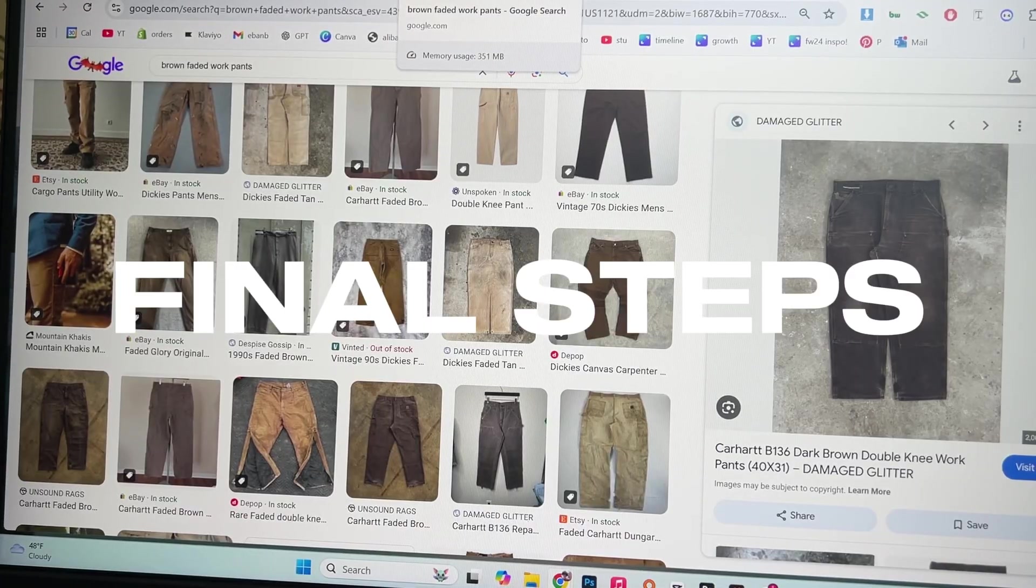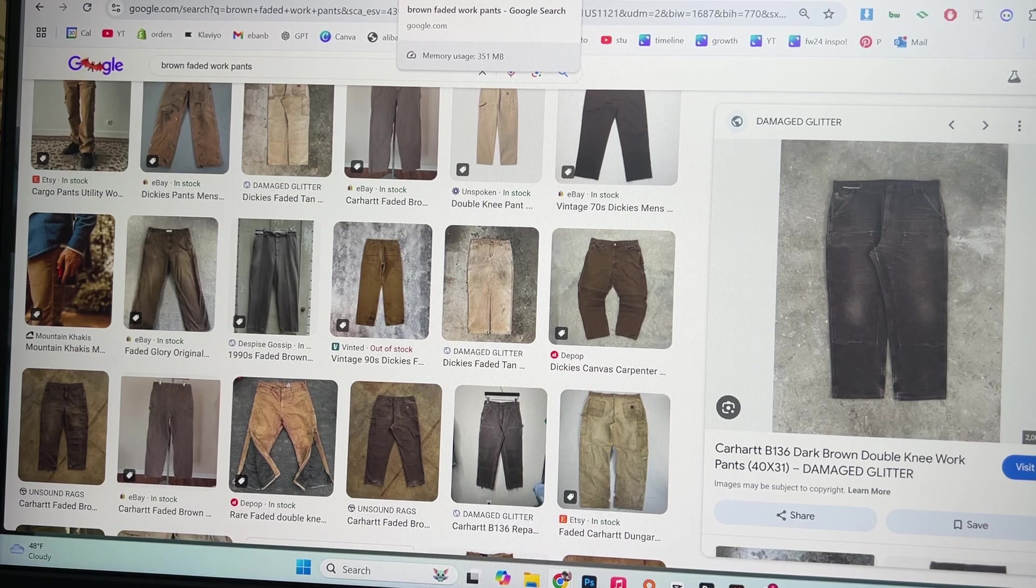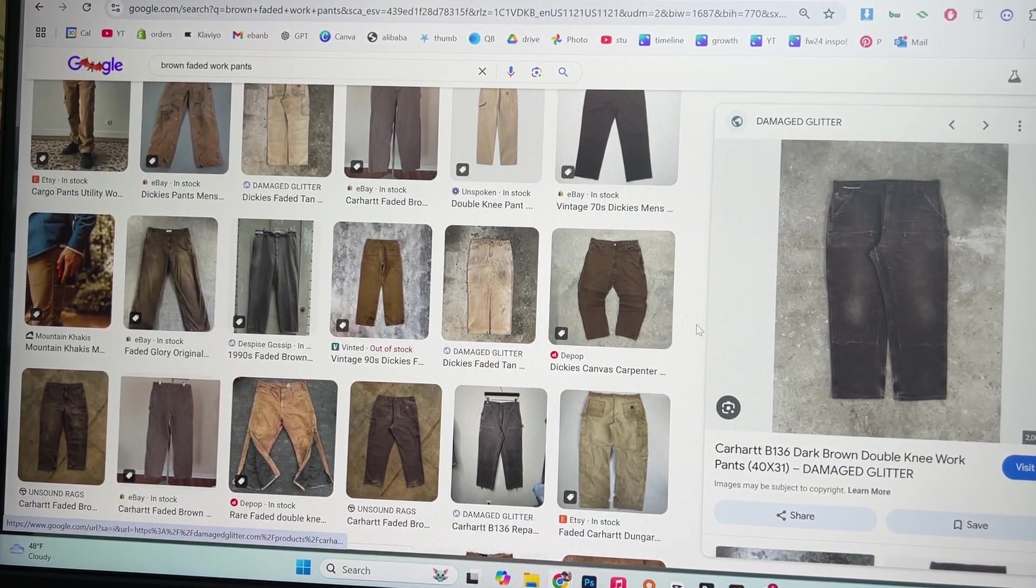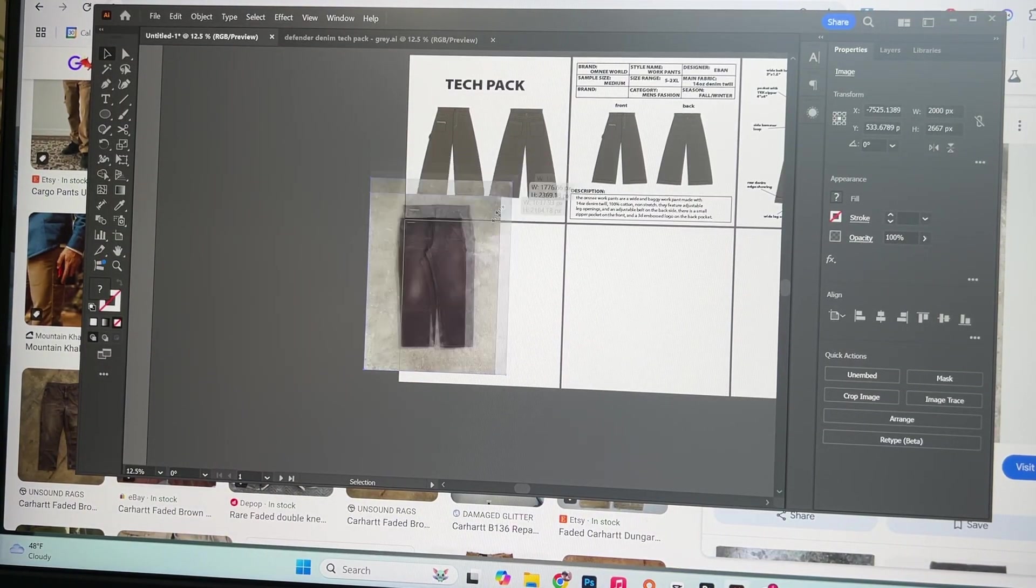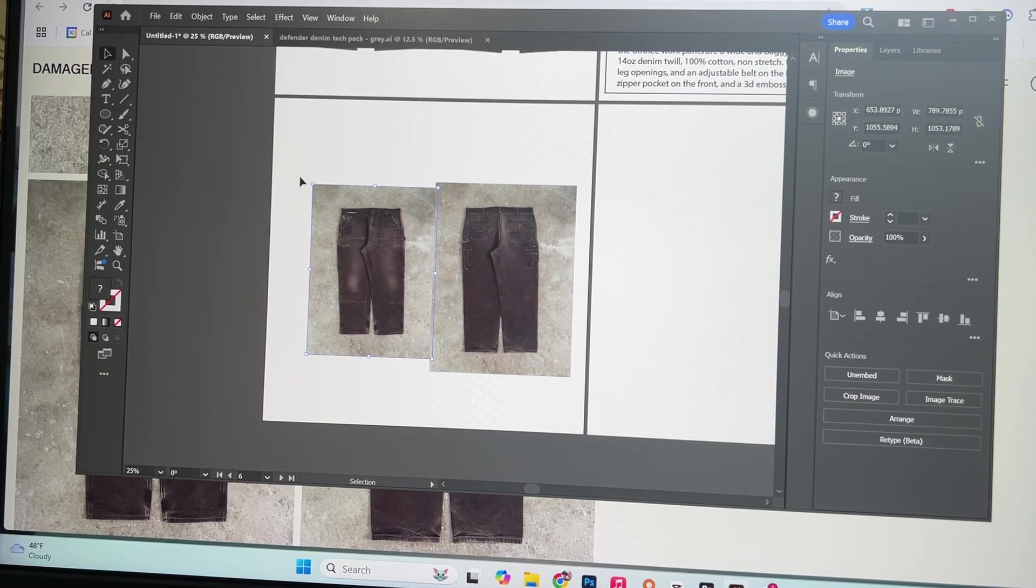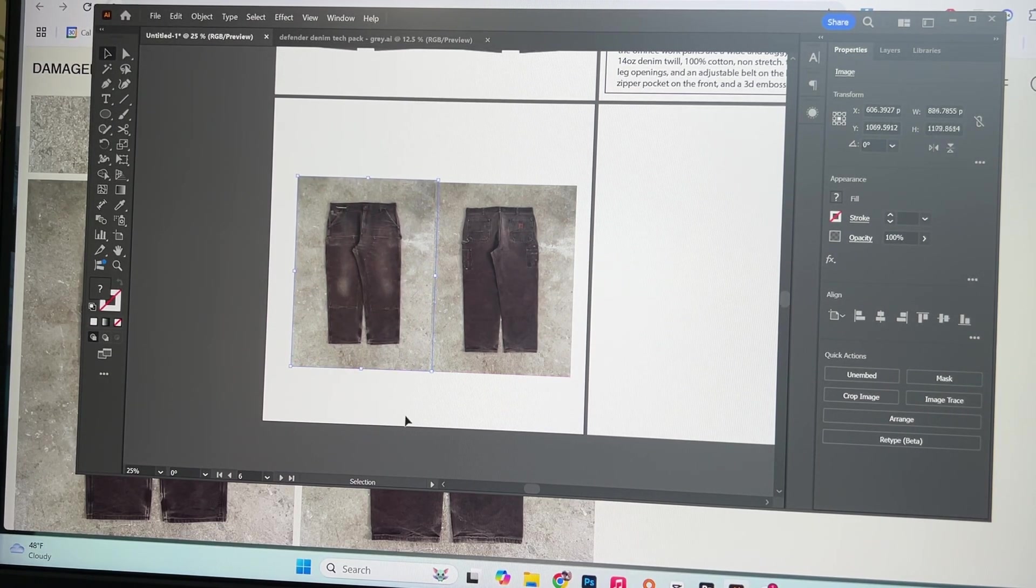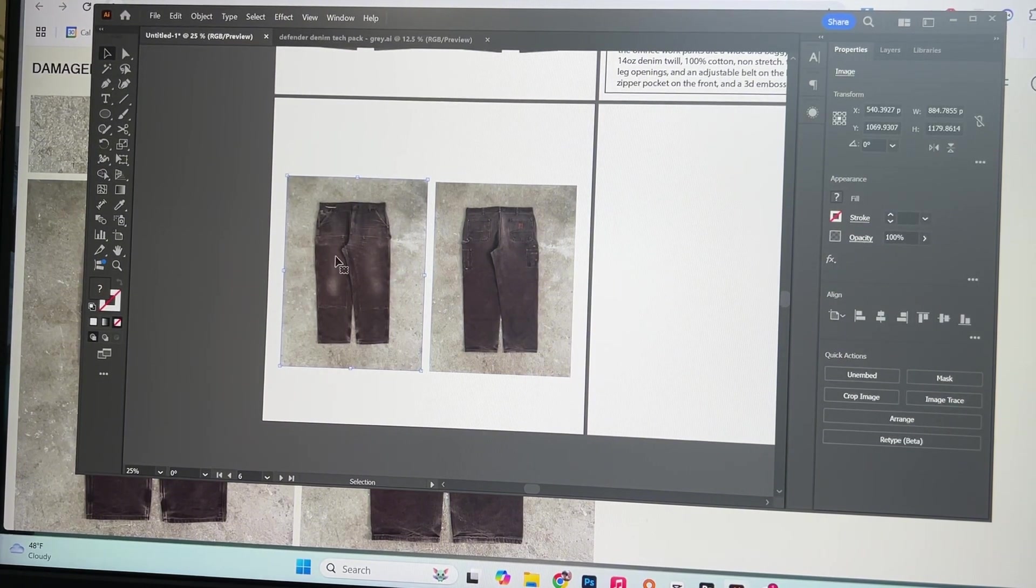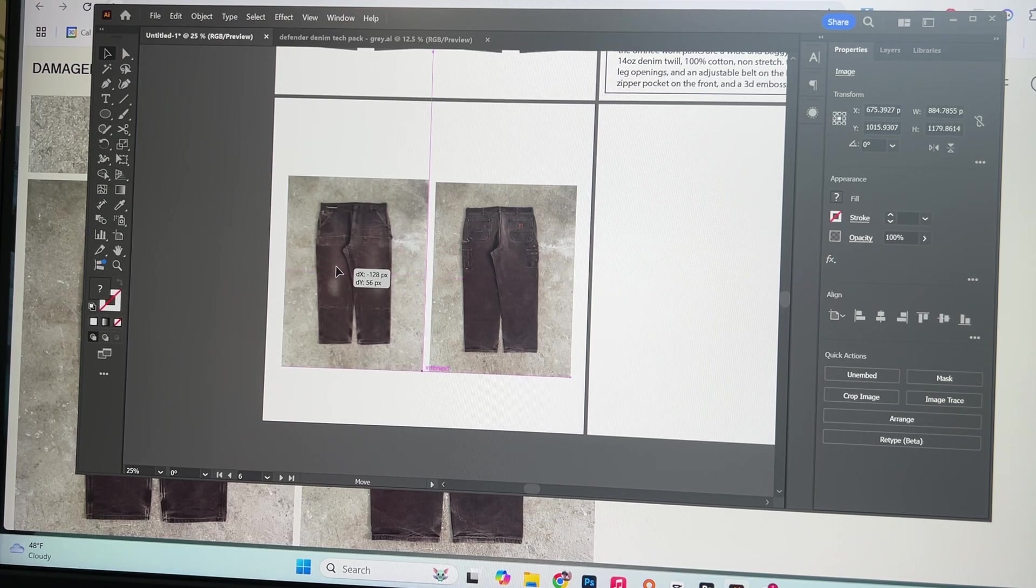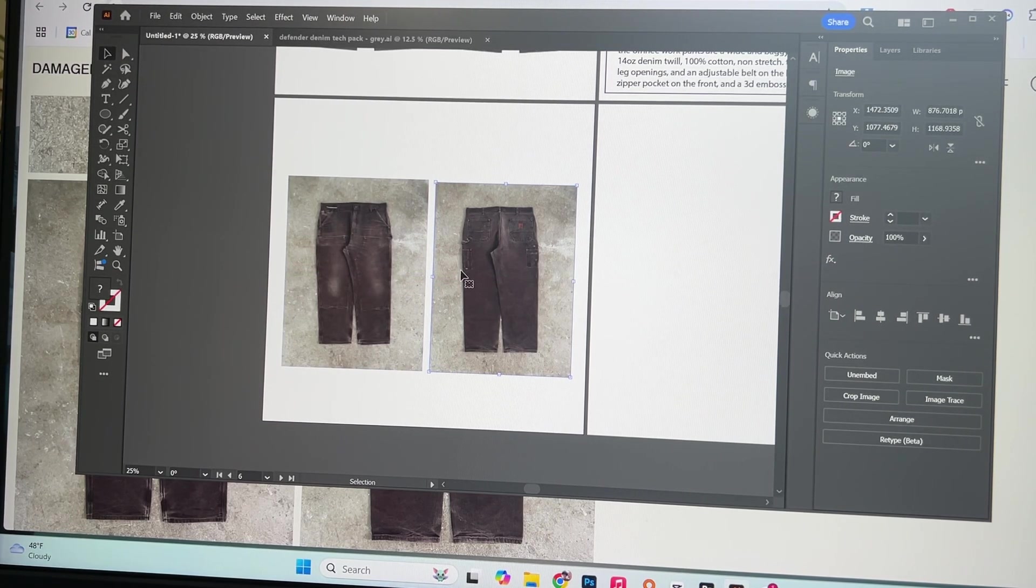Alright guys next up some examples for the fading. I literally just looked up brown faded work pants, found this image. Just going to copy and paste it into Illustrator now. So boom there we go. Alright so I also got the back side. You guys are definitely going to have both sides of a hoodie or pants or whatever garment for examples. Every time I only send one they're always like send me the back side too. So make sure you have front and back examples.